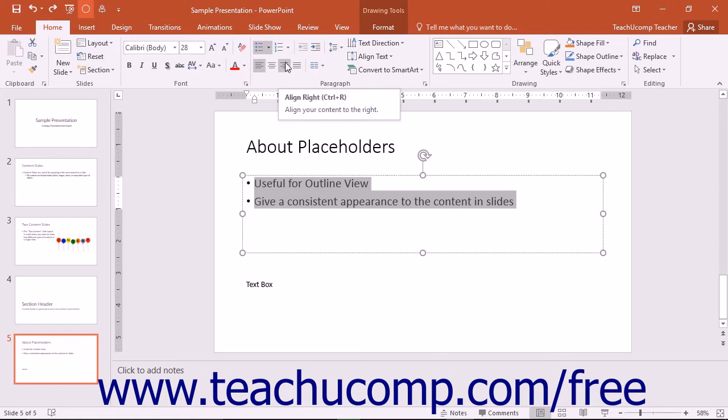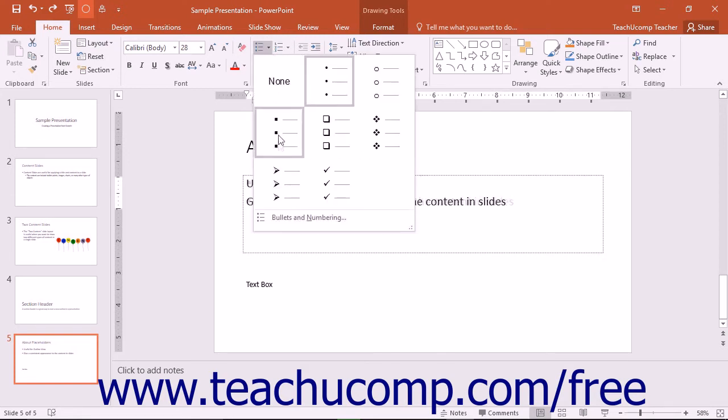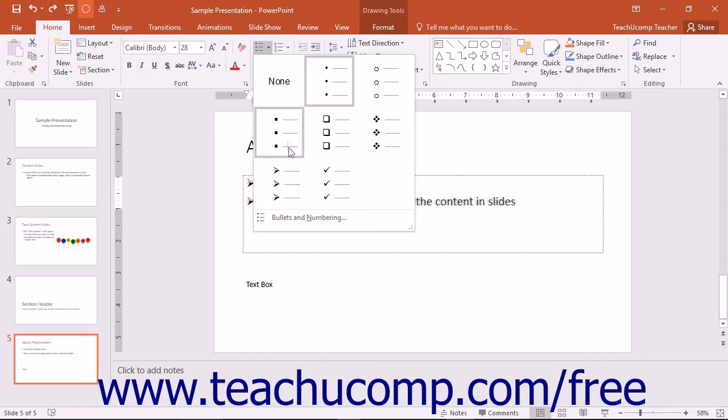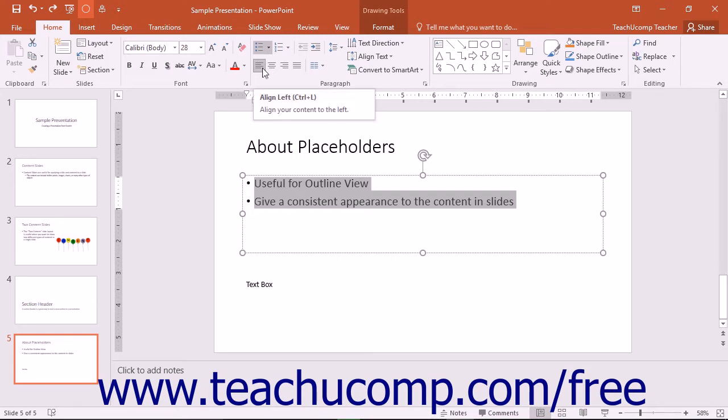Some buttons, such as the Bullets button, have small drop-down arrows on them that will allow you to select a choice from a drop-down menu that appears. Other buttons, such as Align Text Left and Increase Indent, are simply buttons that apply or remove the formatting specified by the button.